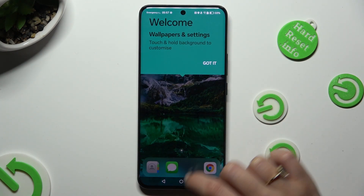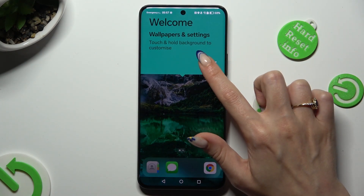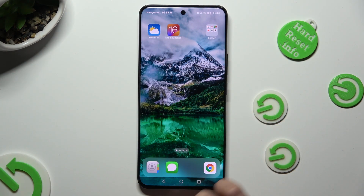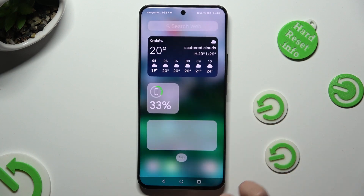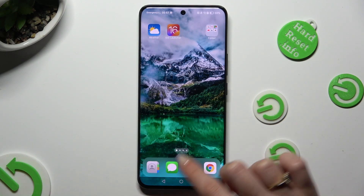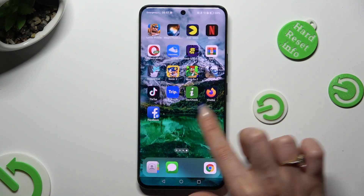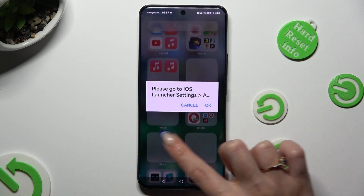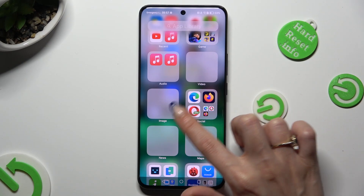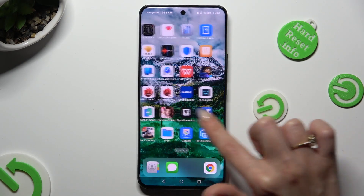Lastly, hit Got It in the pop-up. As you can see, after that, my layout was successfully applied.